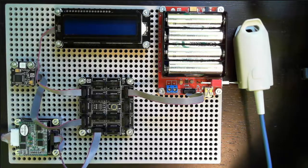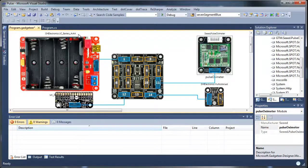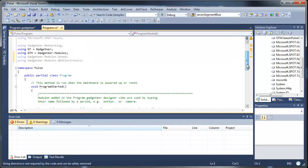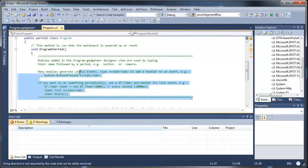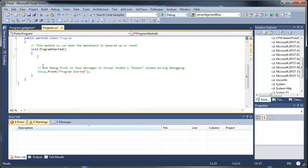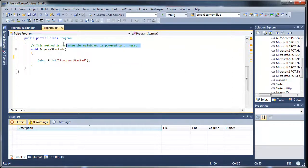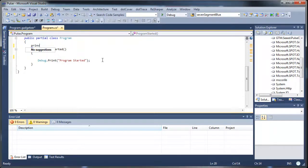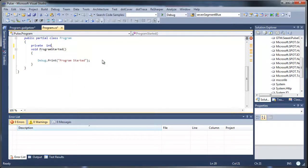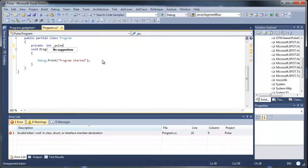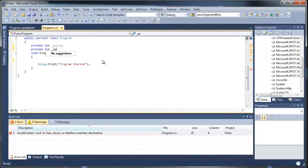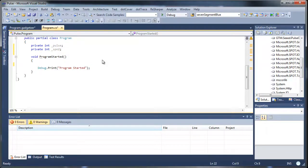Let's bail back into Visual Studio and write some code. So again, Gadgeteer puts together all these templates for you. Basically your code goes here. So let's get rid of their comments and let's start cutting some code. The first thing we're going to do is add some private variables so we can store our readings. We'll call that pulse and then SpO2, so that's the oxygen content in the blood.